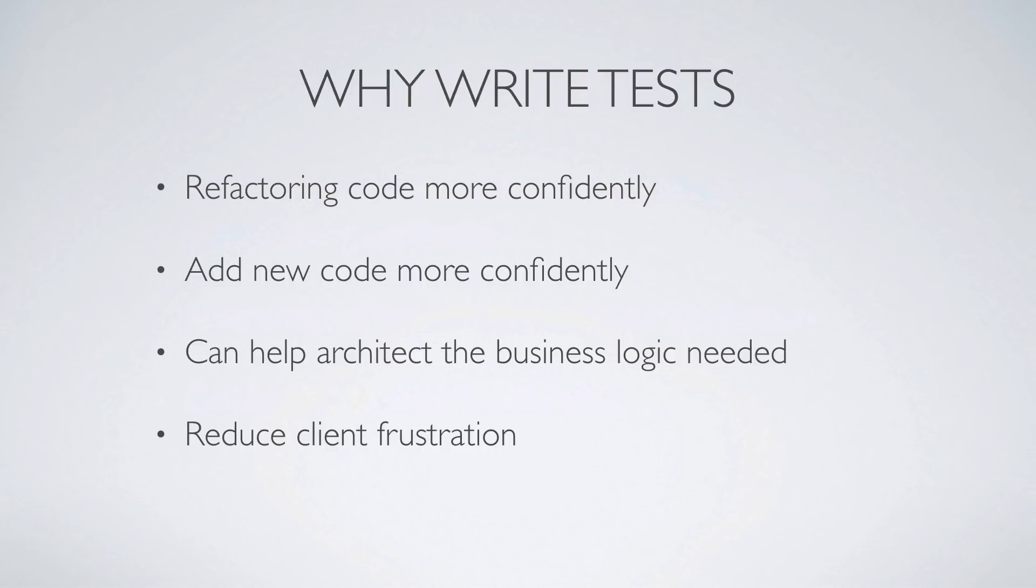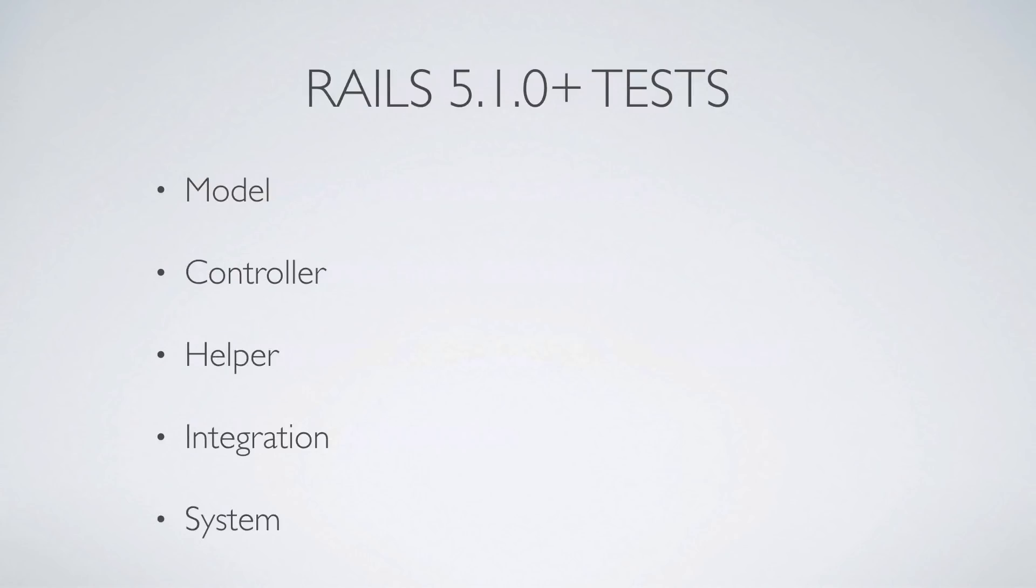And it can reduce client frustration. So there's been several times where I've updated a software product, and every update I do, I'm always weary because I know that they always break stuff, and it's really frustrating. So writing tests can help reduce client frustration in the long run because you're ensuring that the functionality that you're promising to your clients is going to work.